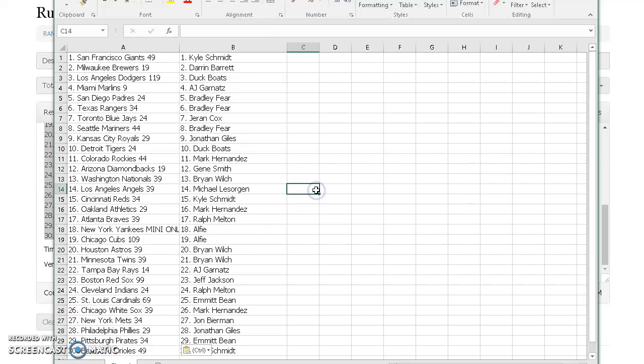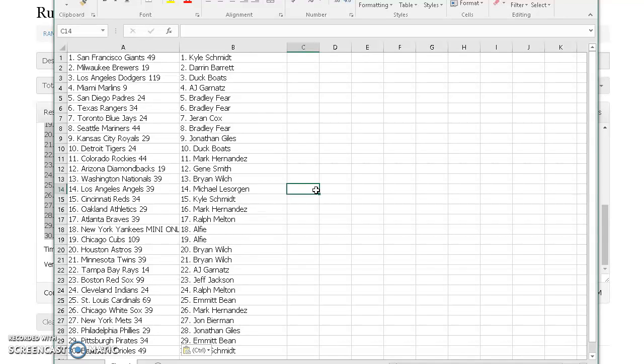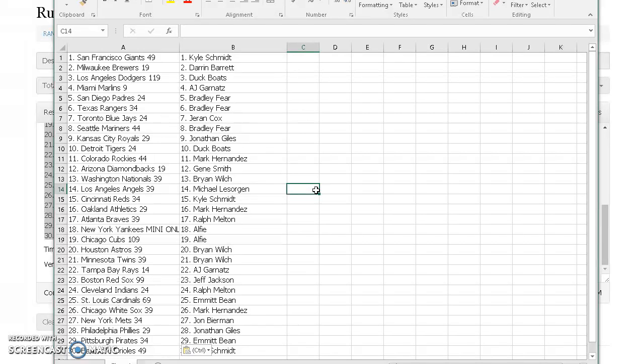Schmidt Giants, Darren Brewers, Duck Boats Dodgers. AJ Marlins, Bradley Padres and Rangers, Jaron Blue Jays, Fear Mariners, Giles Royals, Duck Boats Tigers, Mark H Rockies, Gene D-Backs, Wilts Nats, Lessergen Angels, Schmidt Reds, Hernandez A's, Melton Braves, Alfie Yankees and Cubs.